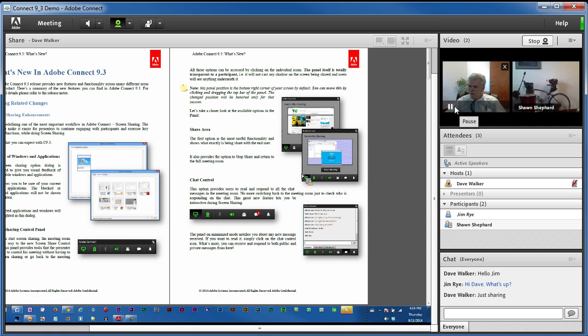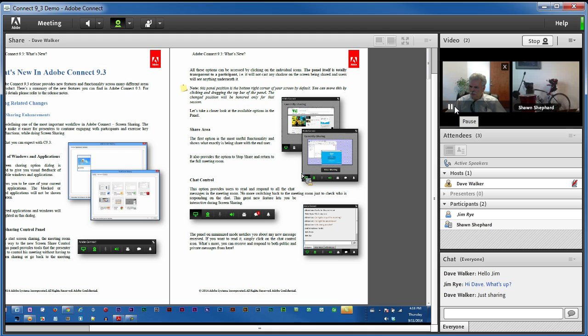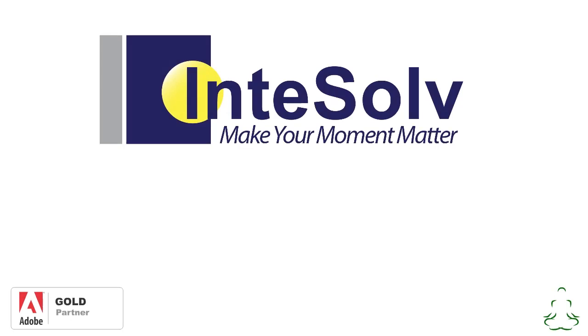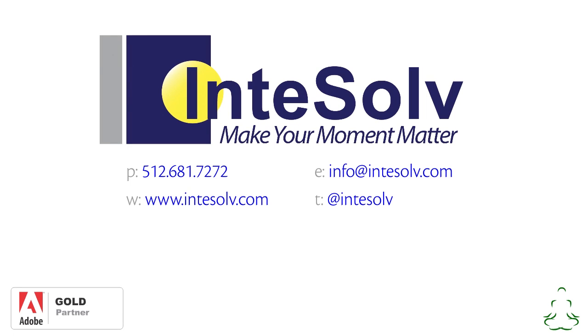So all in all, we're seeing some very nice new screen share tools in Adobe Connect 9.3. Check out our other Adobe Connect 9.3 videos to make sure you're ready for all the great new features. If you don't have Adobe Connect yet, or if you need help getting the most from the platform, you can contact us here at Intosolve using the info on the screen.